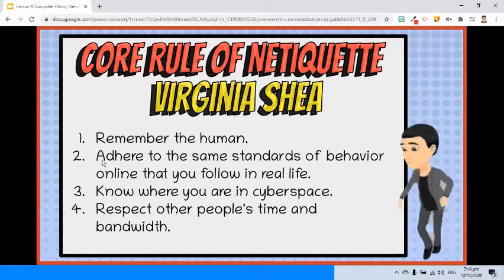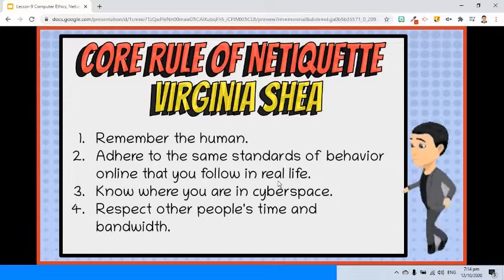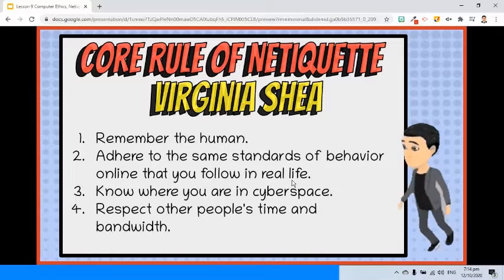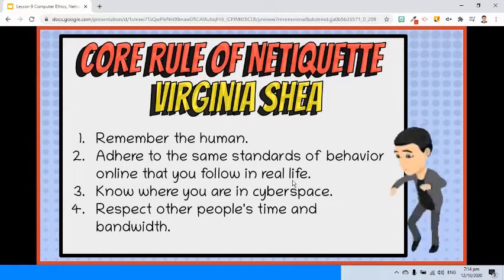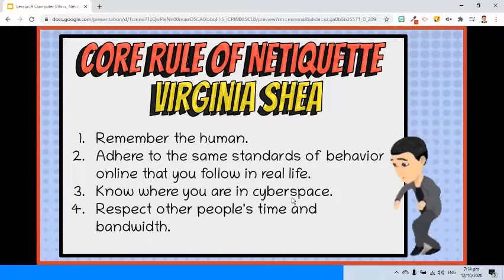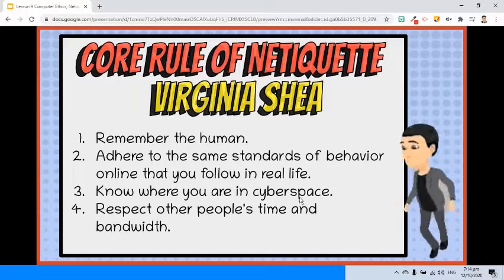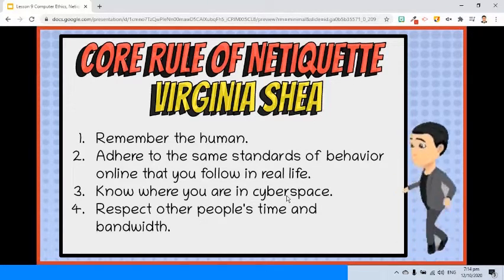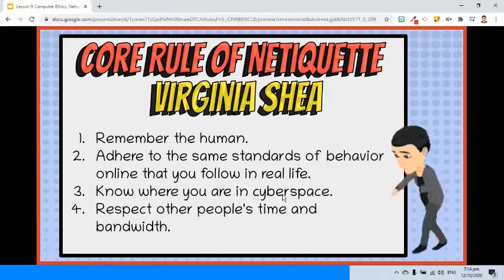Rule 2: Adhere to the same standards of behavior online that you follow in real life. You should do your best to act within the laws and ethical manners of society whenever you inhabit cyberspace. Rule 3: Know where you are in cyberspace. Depending on where you are in the virtual world, the same written communication can be acceptable in one area but considered inappropriate in another.